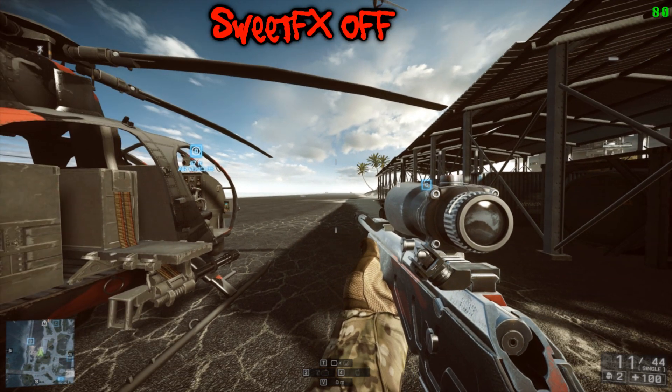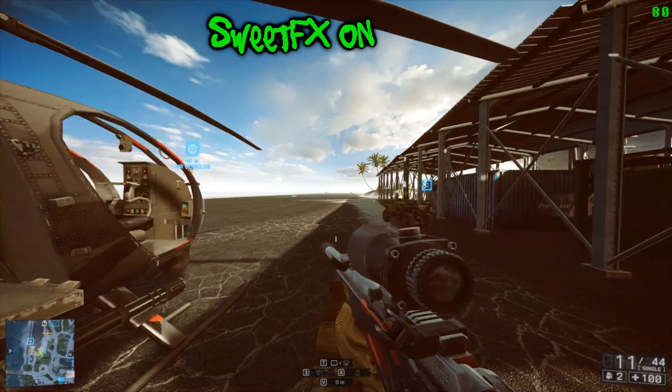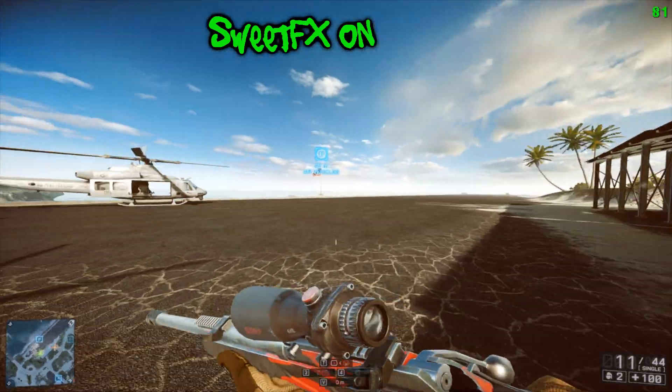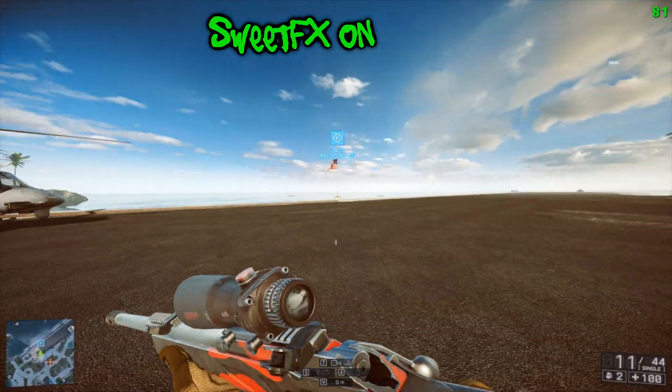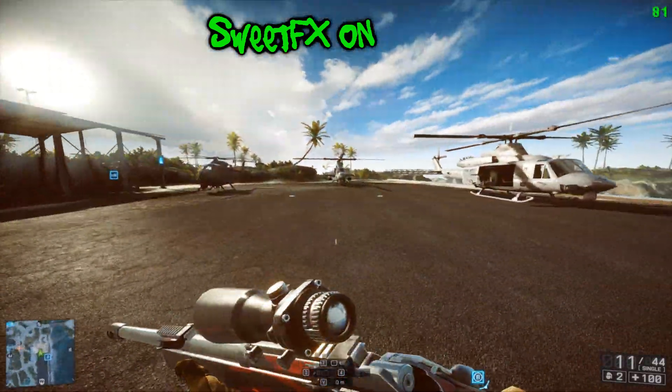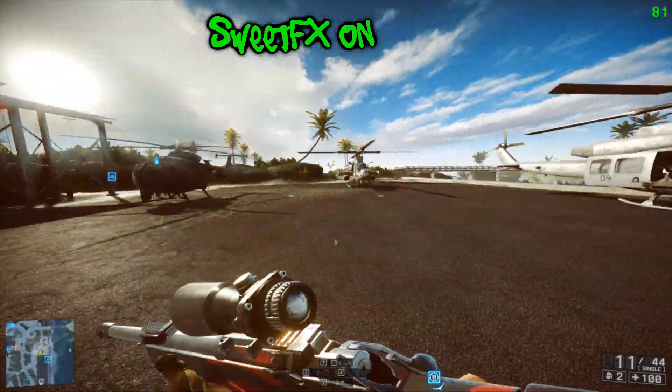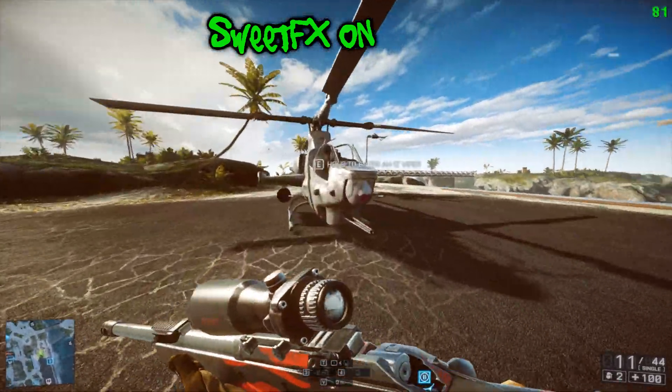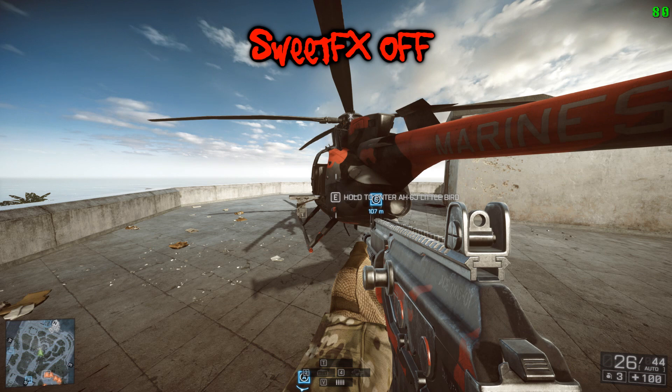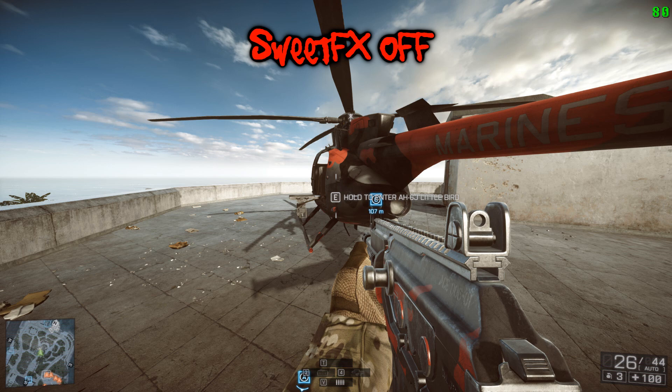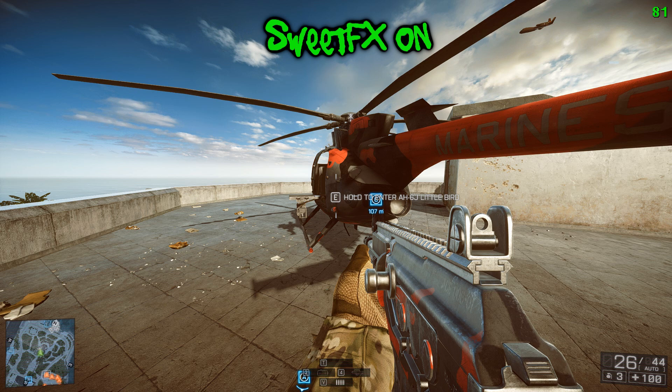You can see me toggling the effects on and off in this footage. In these two screenshots, the difference between the standard game and when you add SweetFX on top - the textures are more defined and sharper, the colors pop out a lot more.